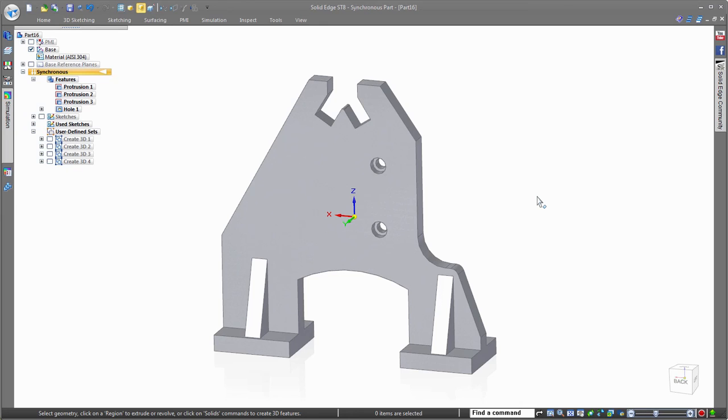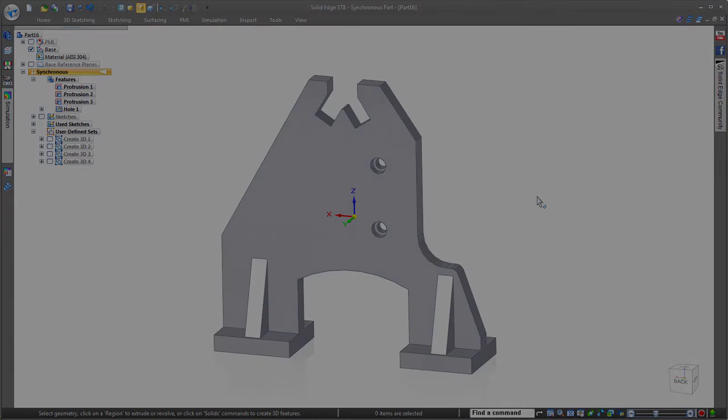Utilizing the power of Synchronous technology, you can easily make design changes using the original manufacturing dimensions. Solid Edge.